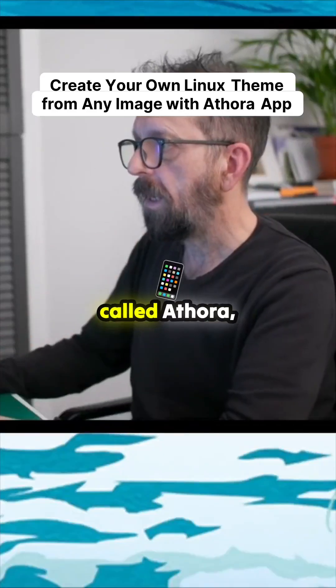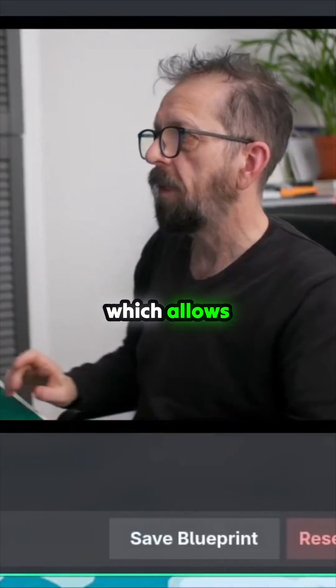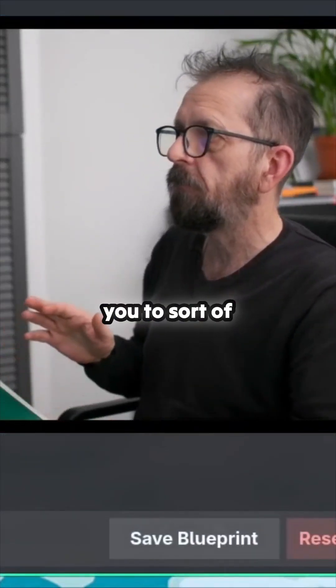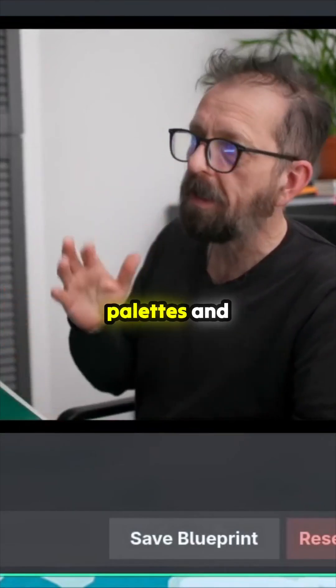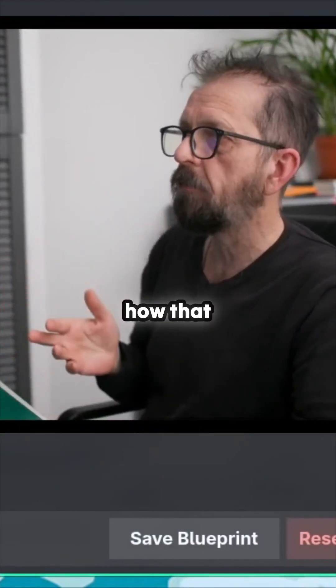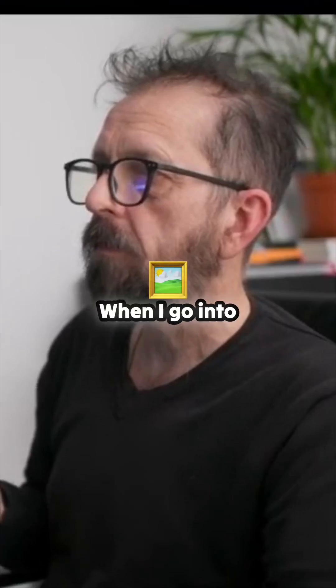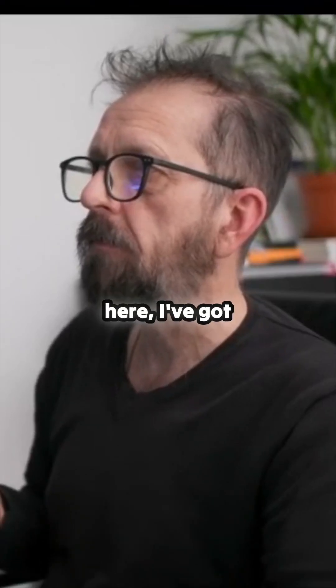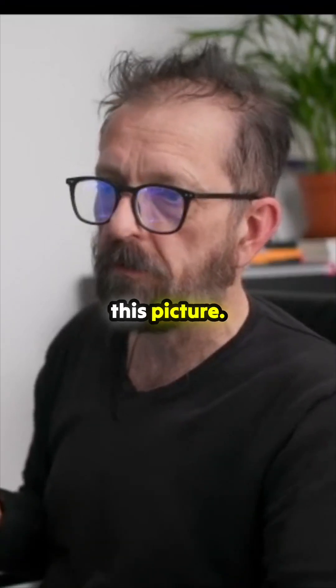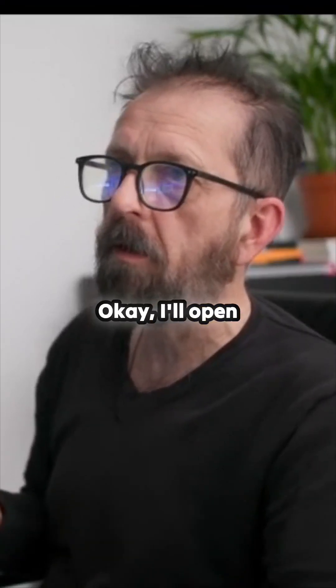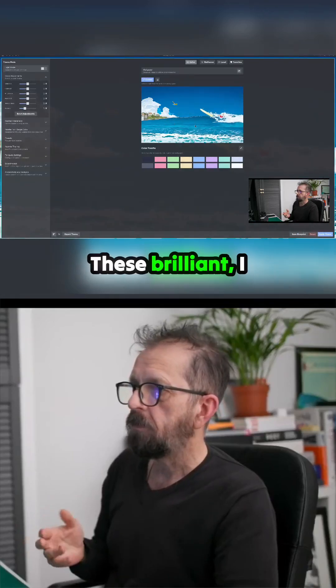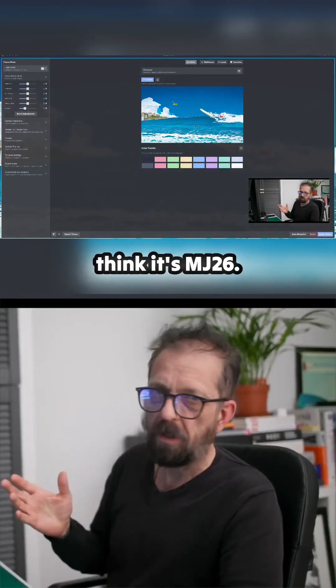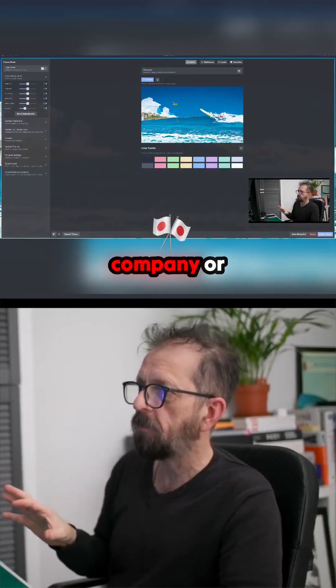They've given you an app called Athora which allows you to create your own color palettes. I'll show you how that works. Select an image. When I go into here, I've got this picture. I'll open it. These are brilliant. I think it's MJ26, they're a Japanese company or something.